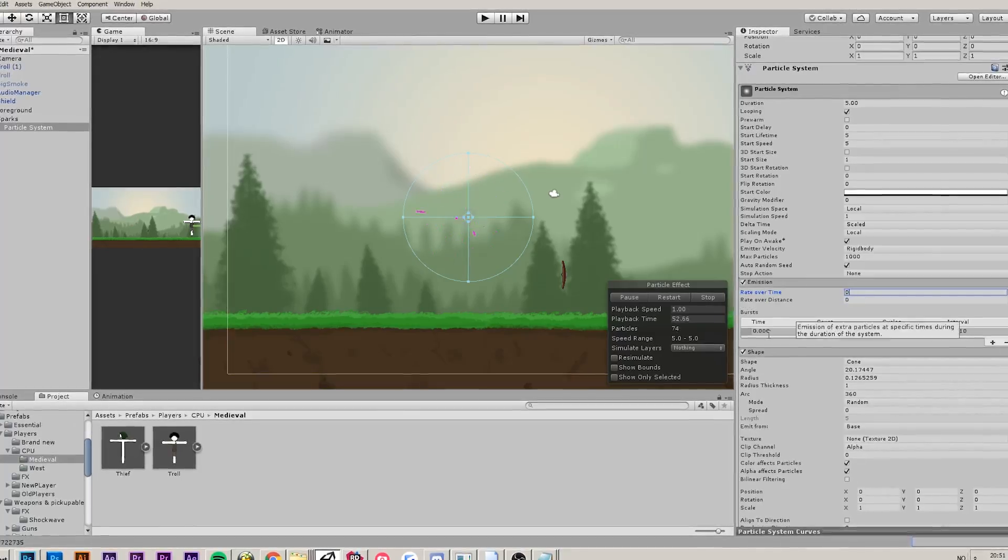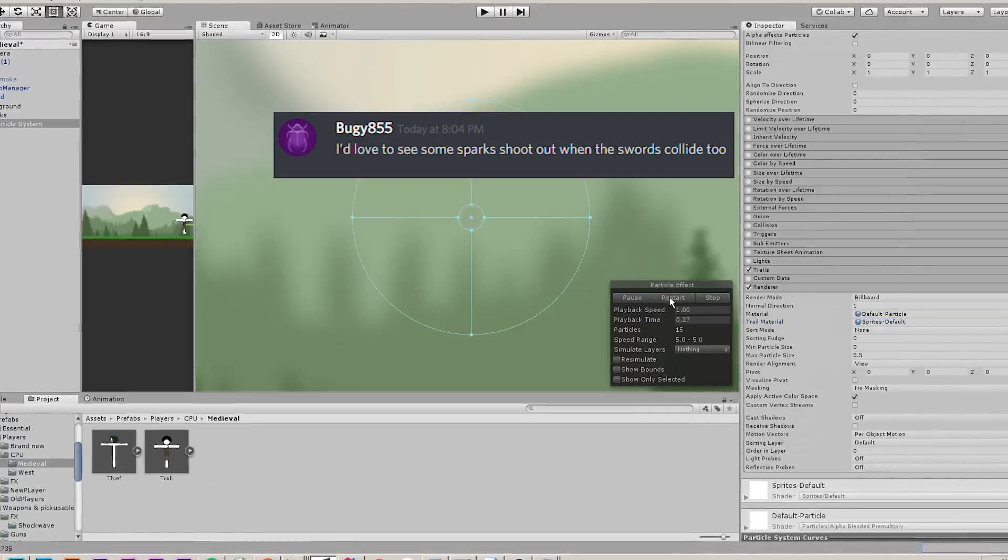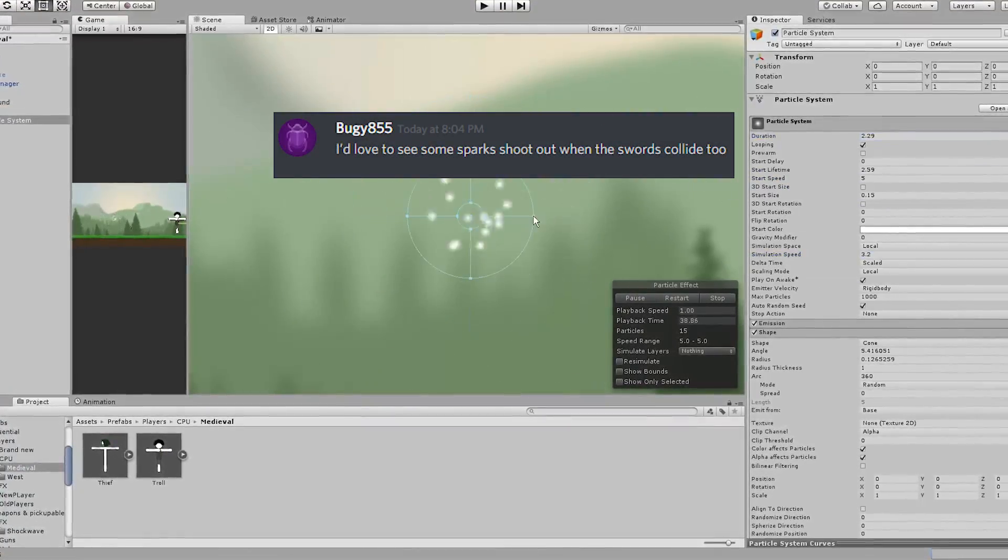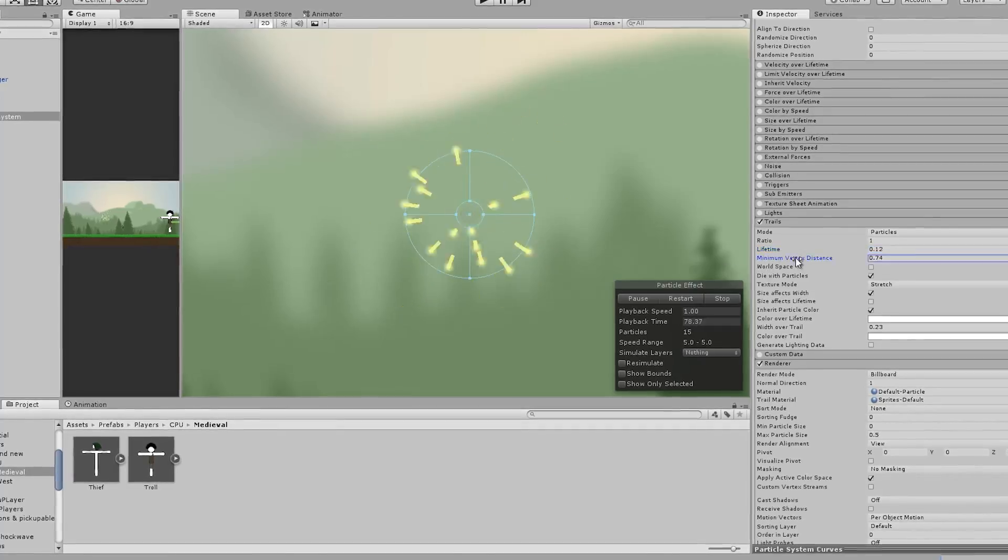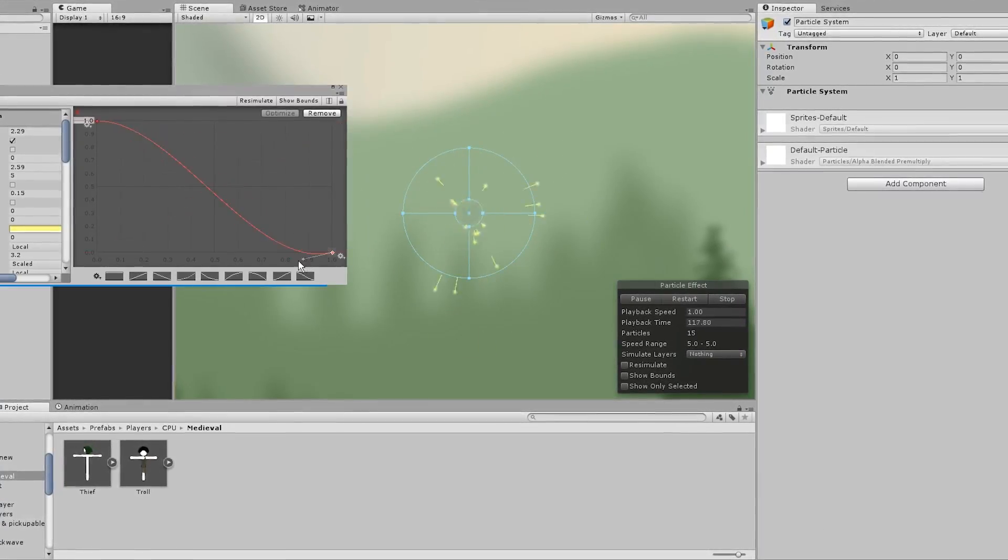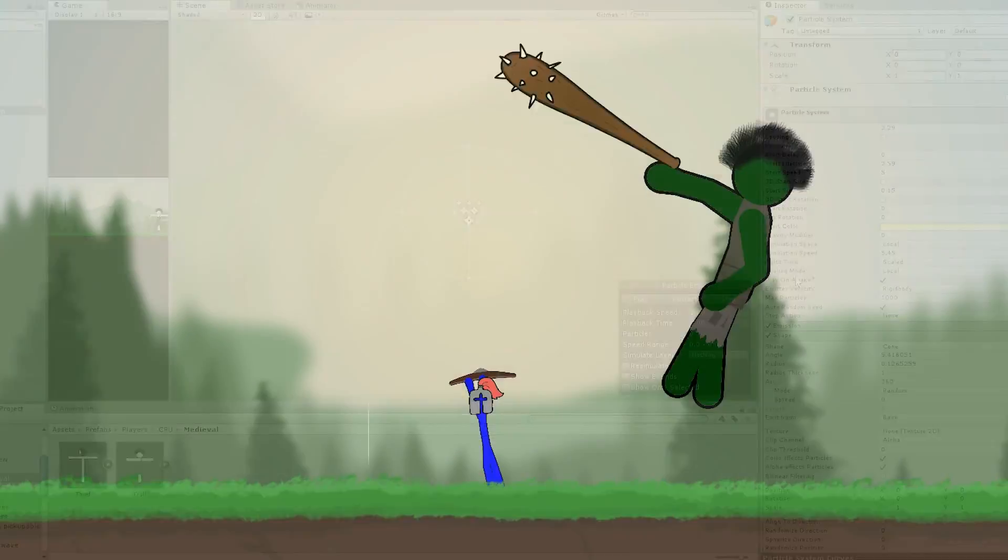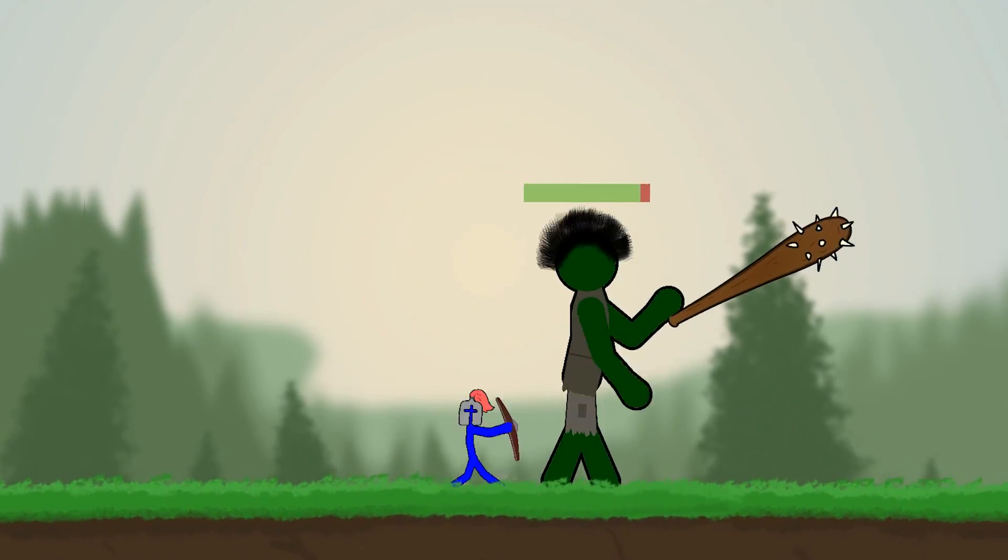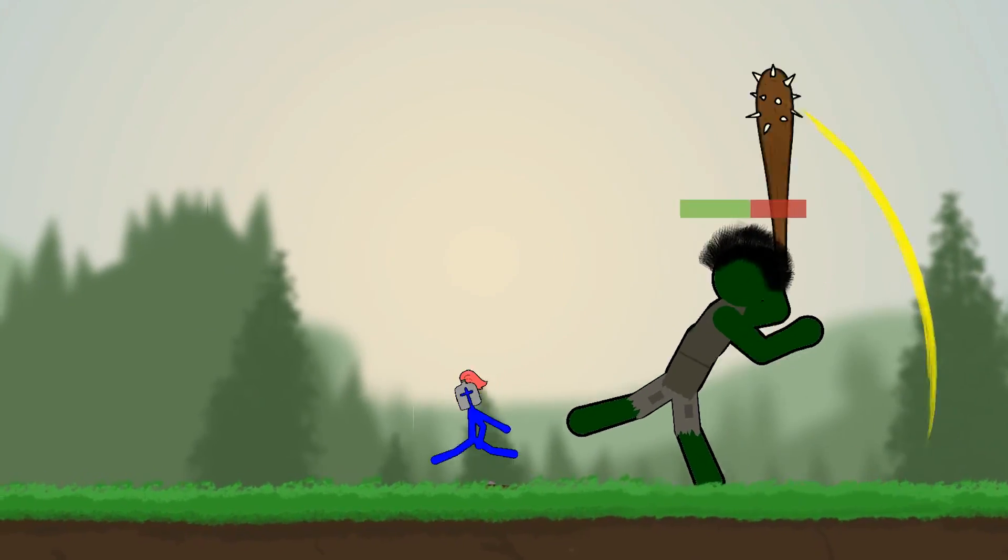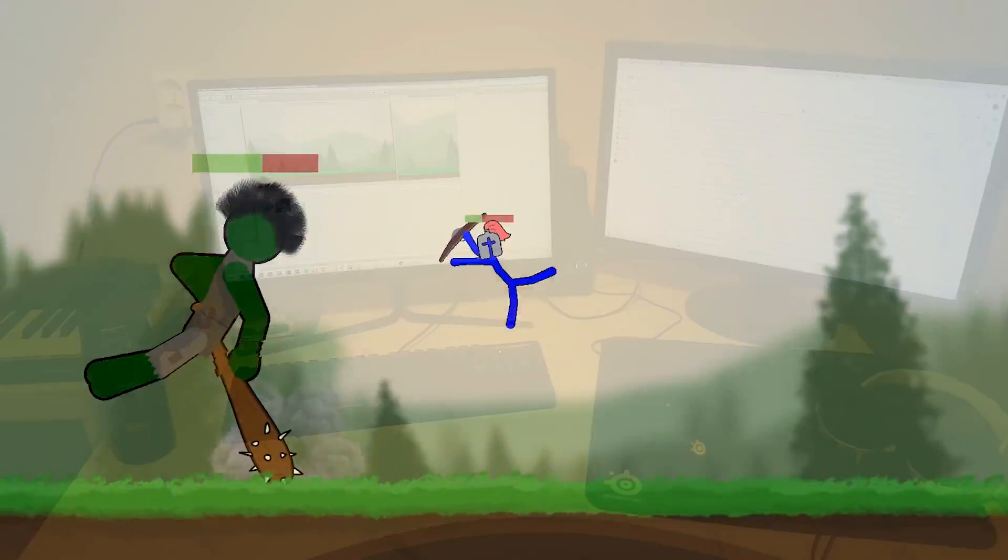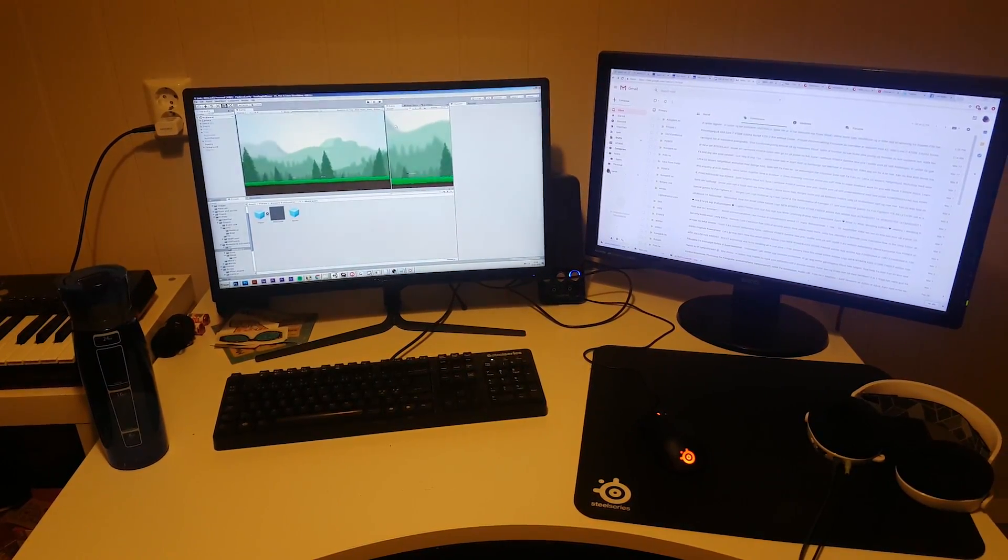You might have also noticed the sparks, which was another viewer suggestion. I thought it was a really good suggestion because it made the sword combat just feel way cooler because there's sparks shooting out if you hit or parry someone else. That's going to be it for today. I'm going to go to sleep now and I'll continue working tomorrow.